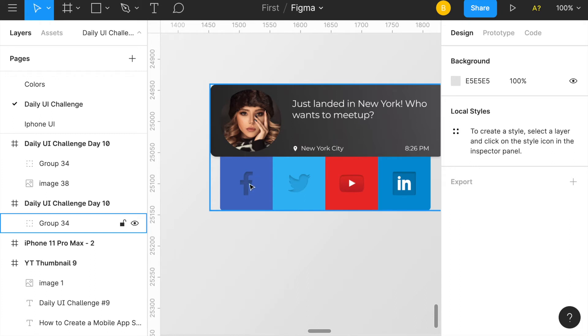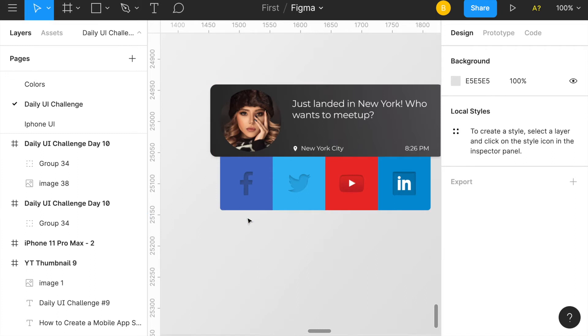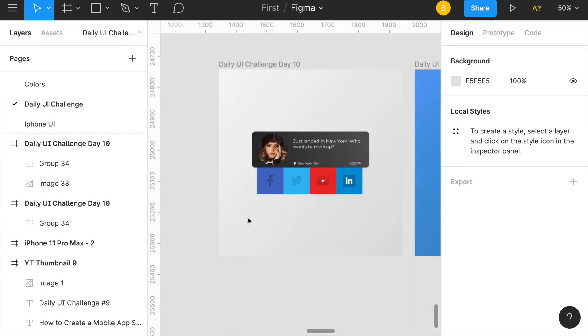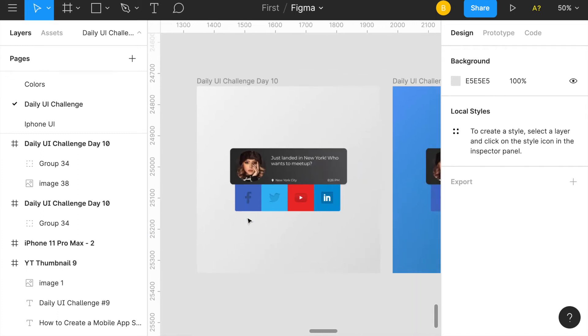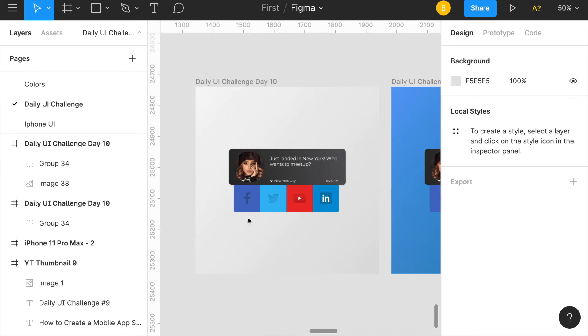If this is your first time on my channel, by the way, I'm essentially documenting myself doing UX UI design.